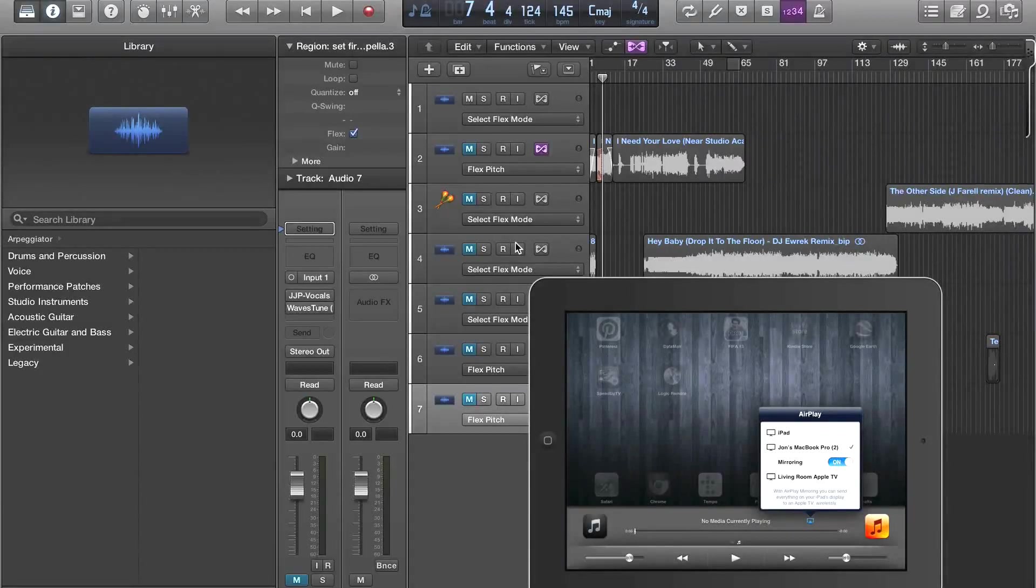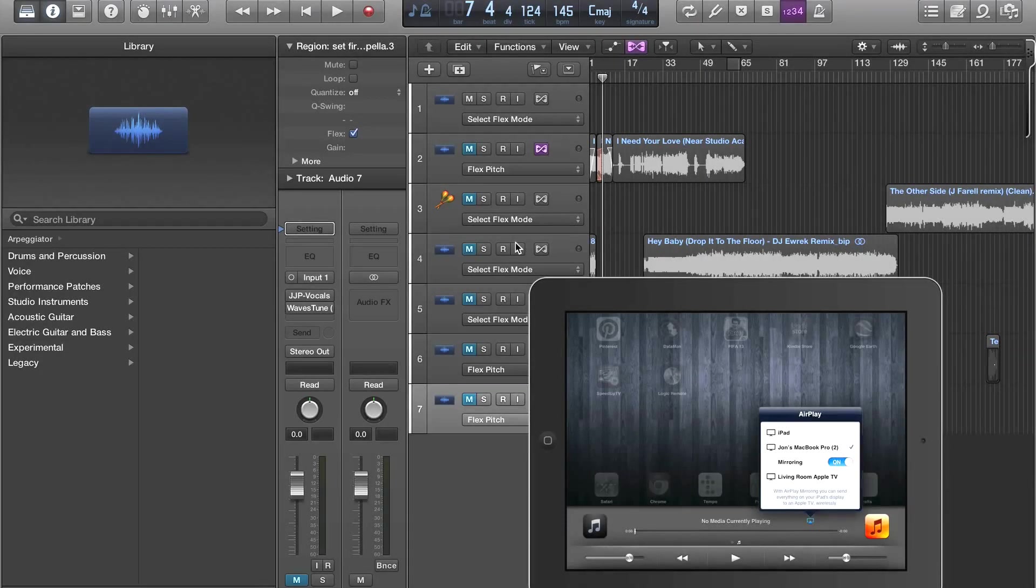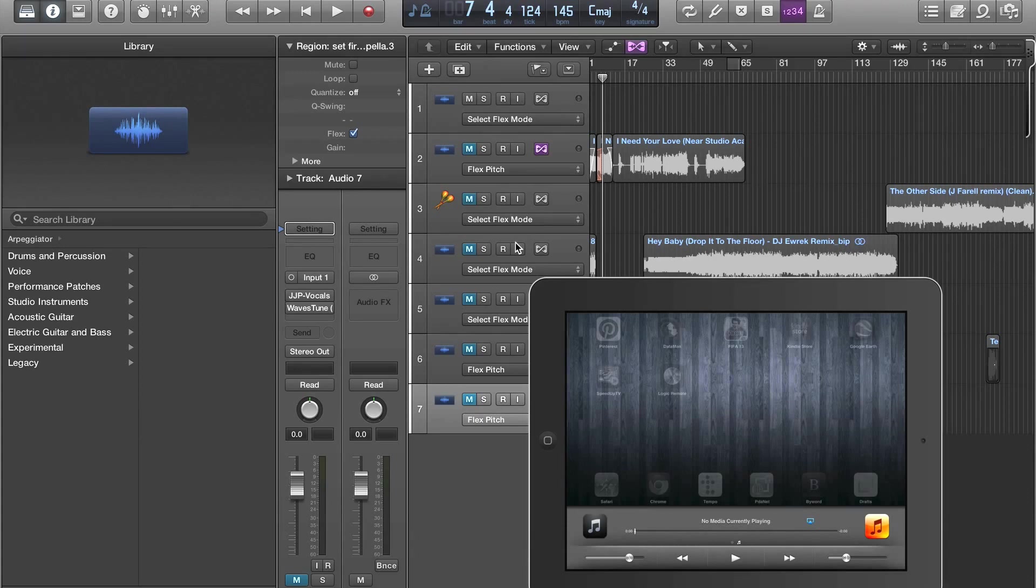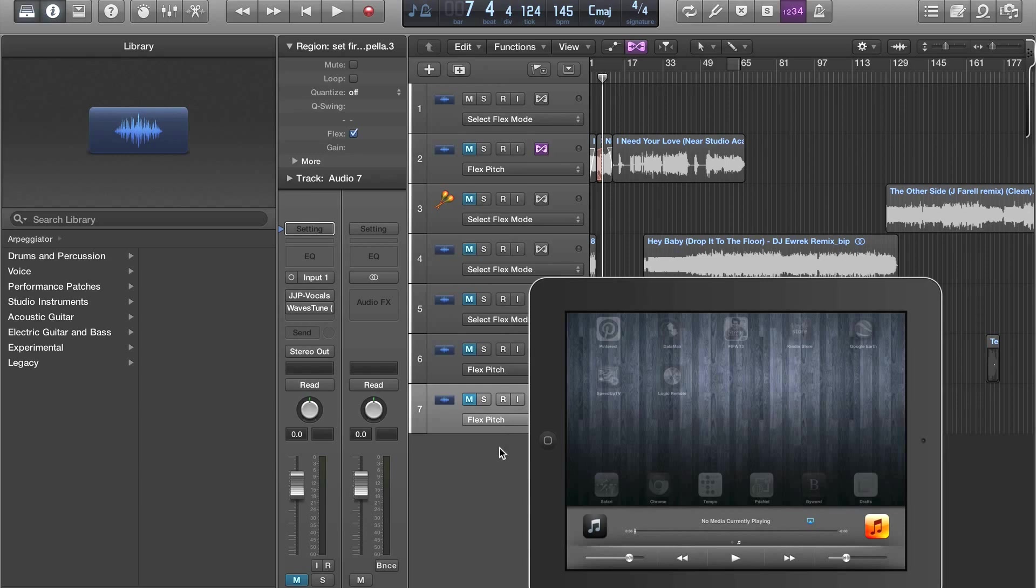John Bennett with Logic Pro X, and in this video I'm going to show you how to do finger drumming with the iPad companion app called the Logic Remote, which is completely ridiculous. It's amazing. You're going to love this. So let's check it out.